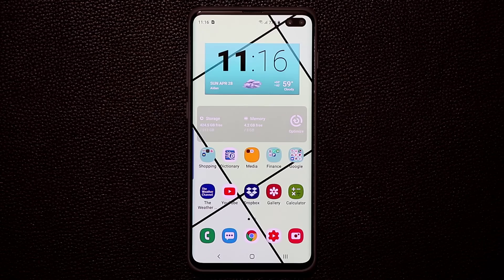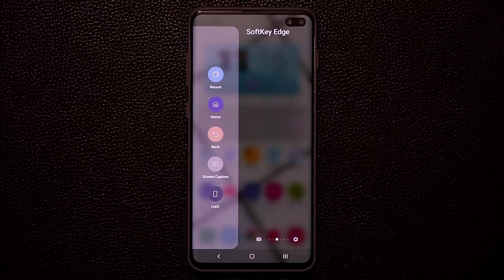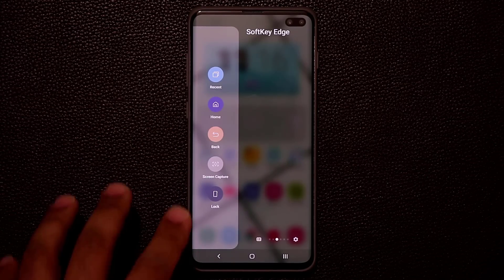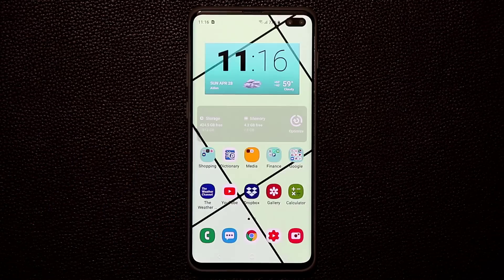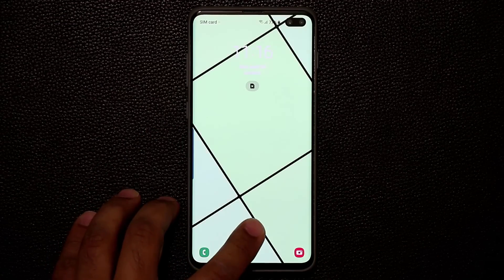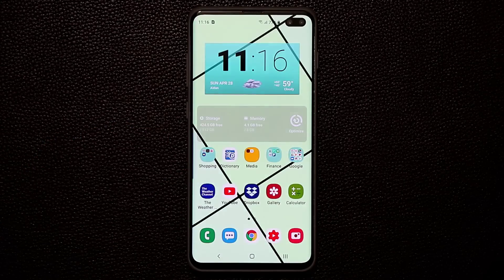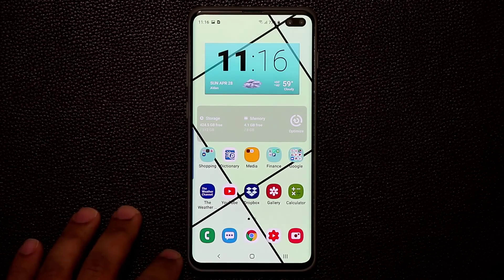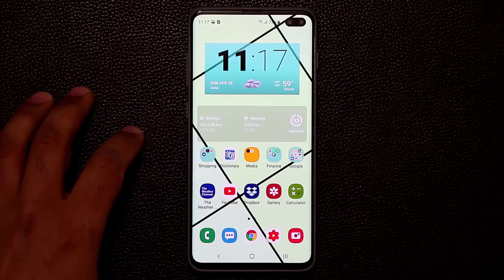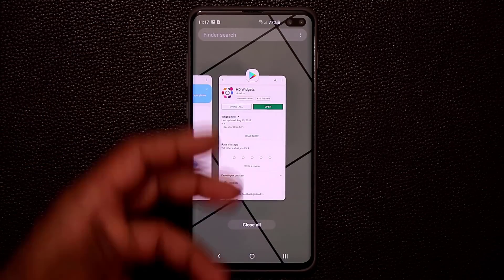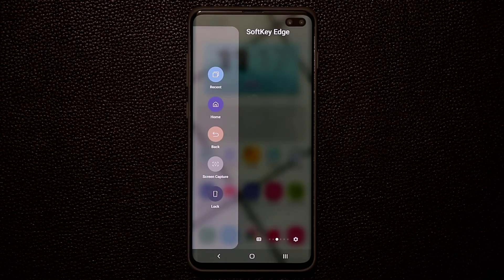One more thing I like to do on my Samsung Galaxy S10 is enable the edge screen. I have the Soft Key Edge Panel enabled, which allows me to turn off my phone just by tapping the lock button. The soft key edge also has a screen capture option so I can take a screenshot quickly without any button combination. You can also go to Home or tap Recents to bring up the multitasking pane — that's the soft key edge panel I use all the time.